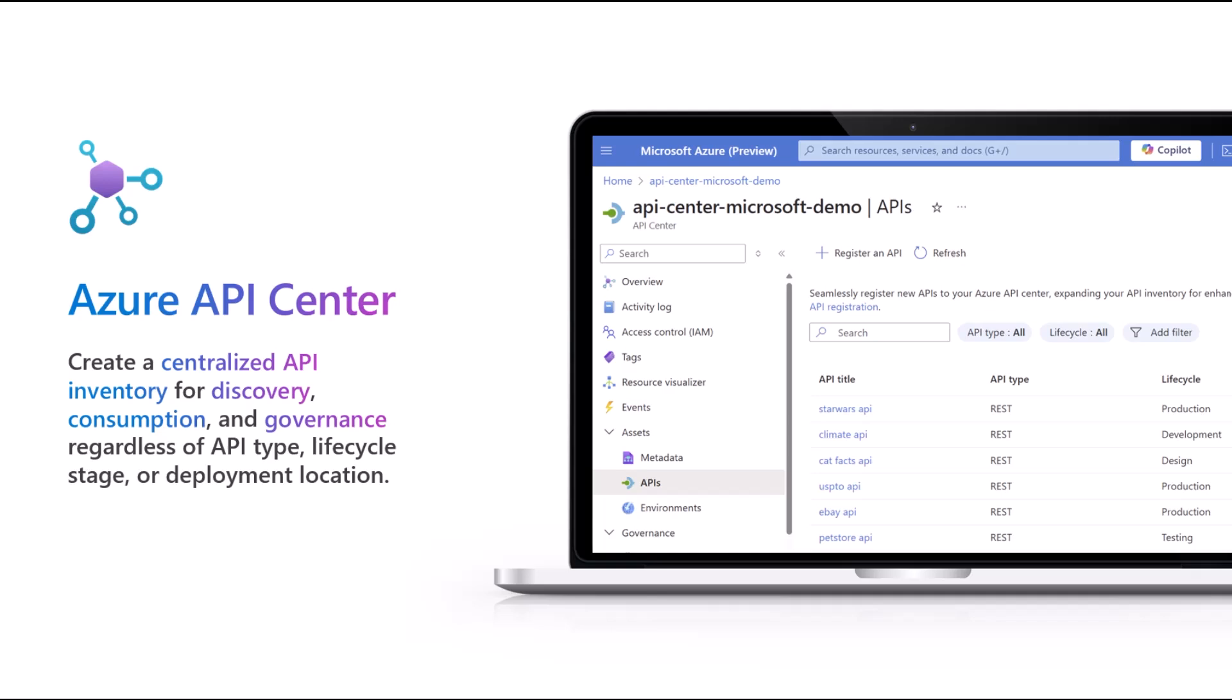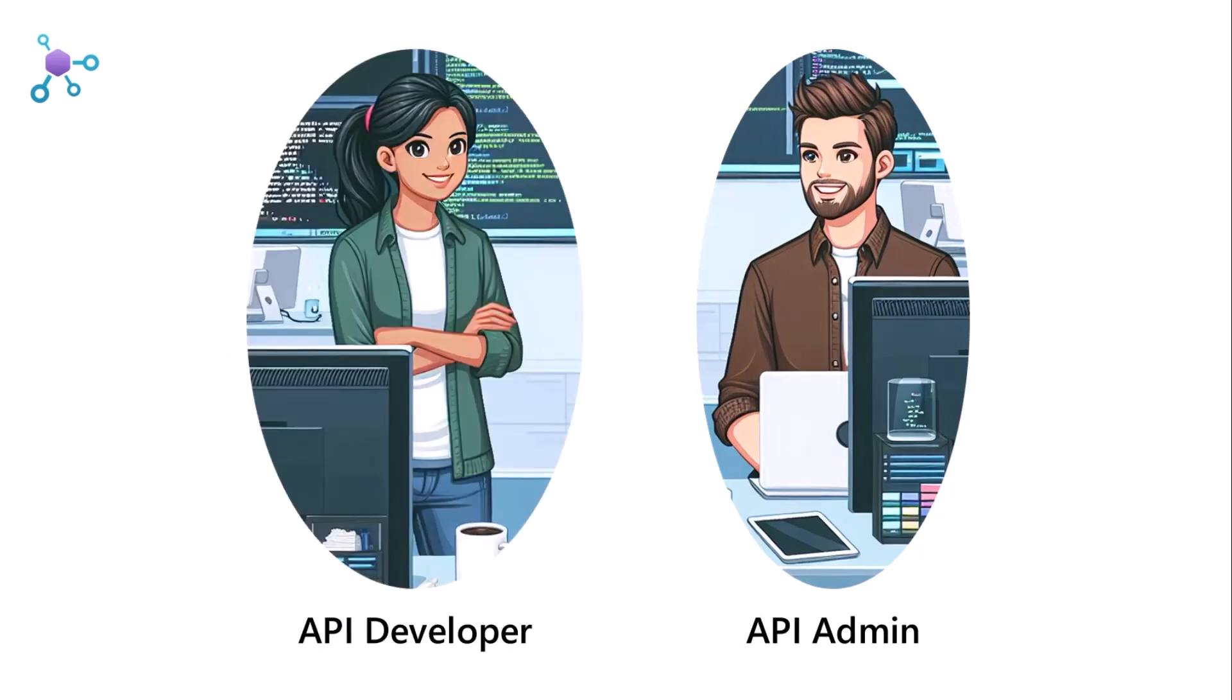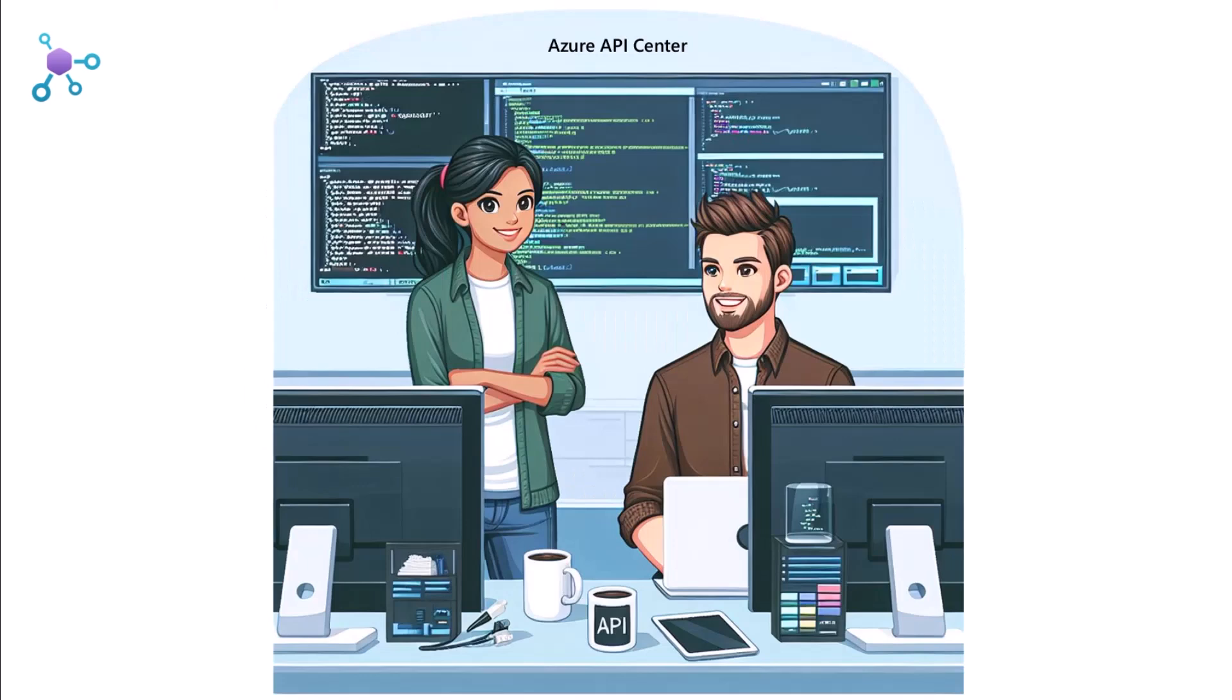Azure API Center is a tool for API admins and API developers. And today we are going to chat about how API developers and API admins can work together using Azure API Center.